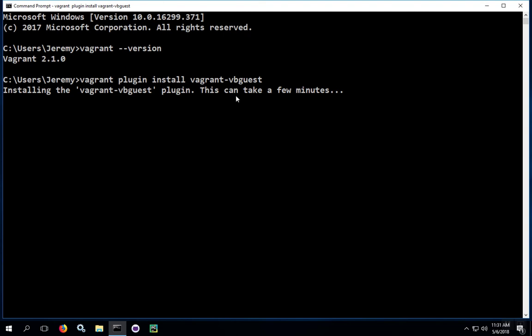When you come back, you should see that there's a command prompt and you'll have a message that says that the plugin has been installed.